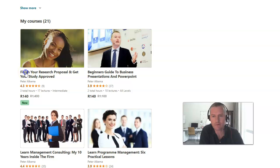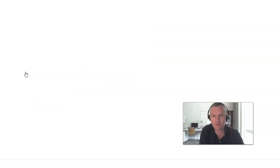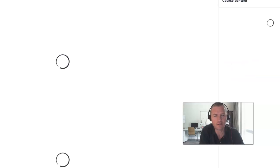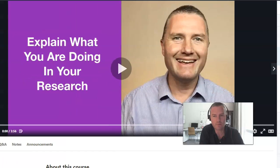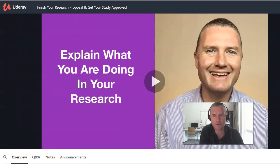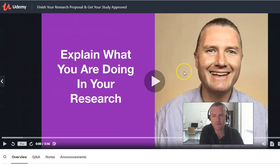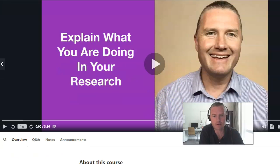Let's have a look at 'Finish Your Research Proposal and Get That Study Finished.' That will get that milestone finished in your degree — an absolutely important aspect of what you need to do. So it's very important that you go through this course and have a look at what's available in there.